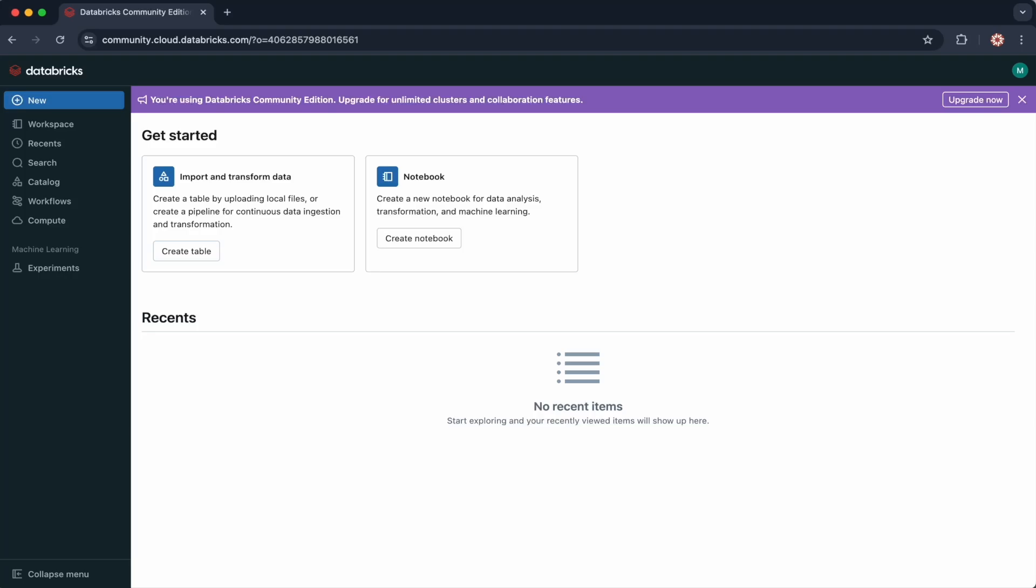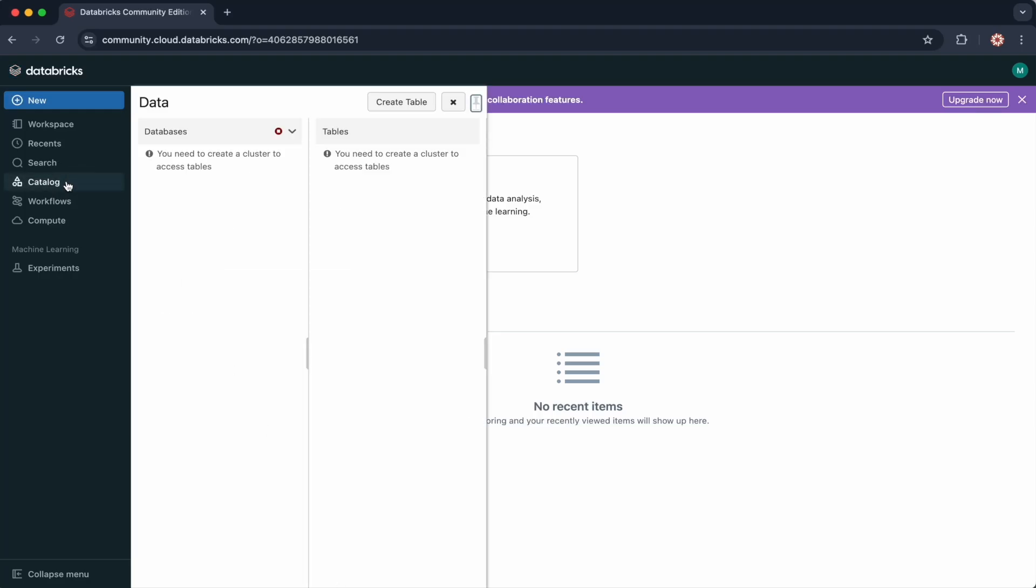On the Databricks Community Edition workspace, you should be able to see the DBFS file browser under Catalog. If you can't, like me, then you'll need to enable it because it's not visible by default.